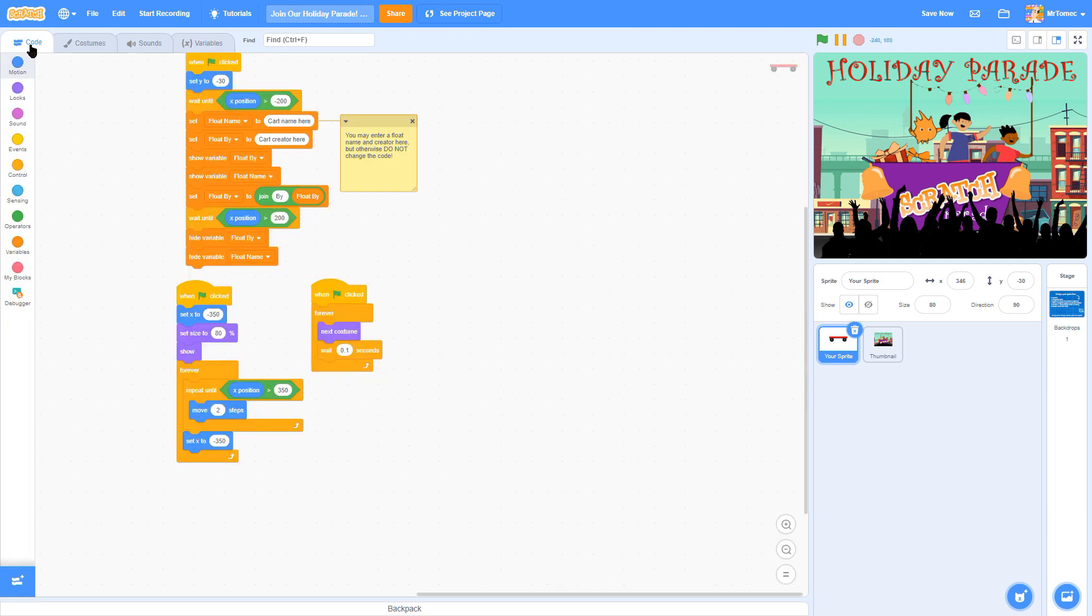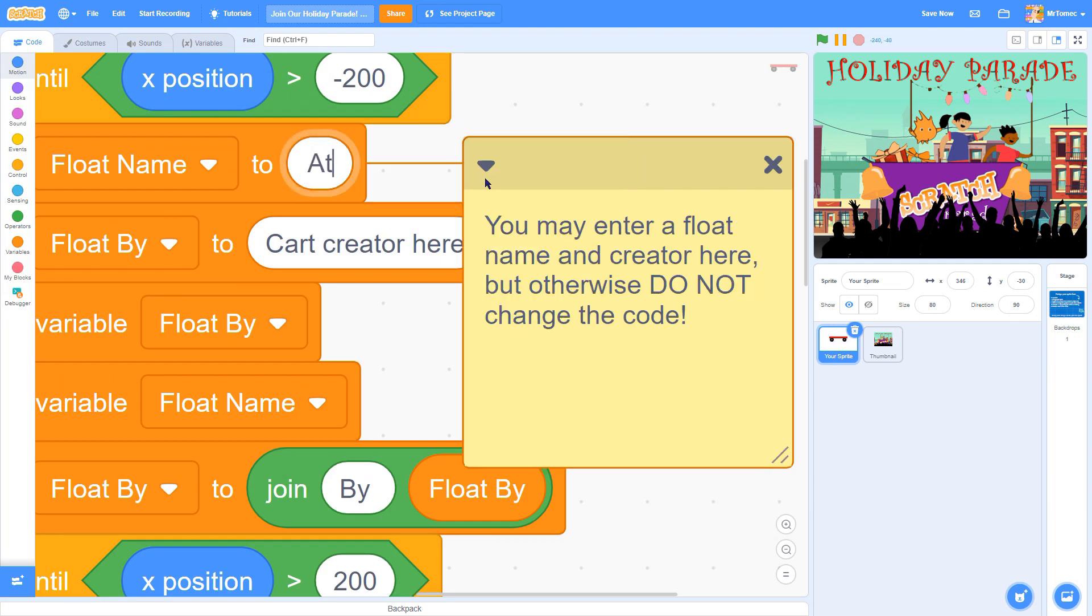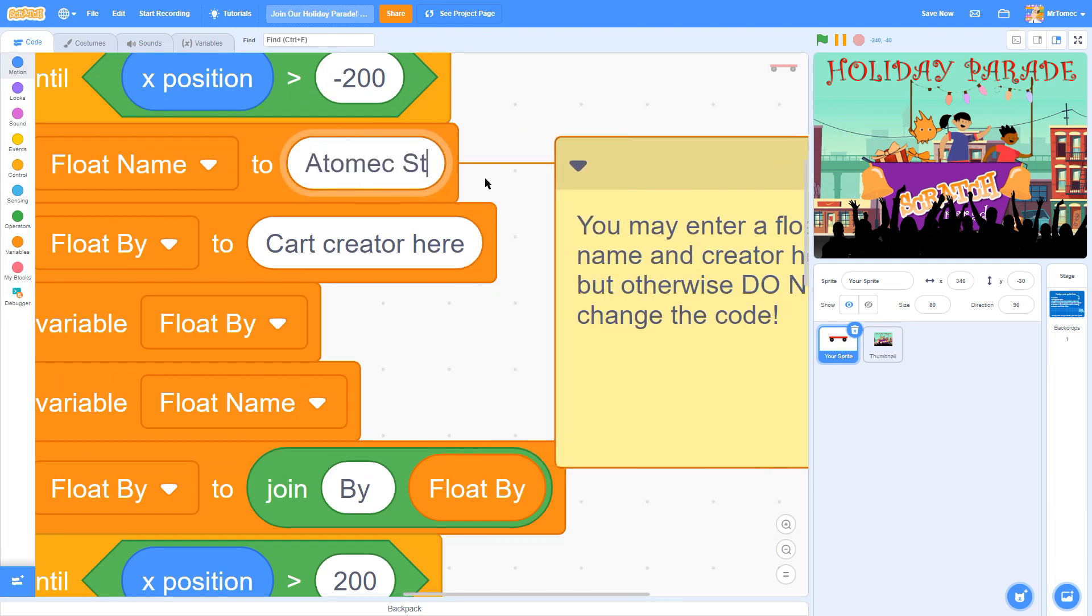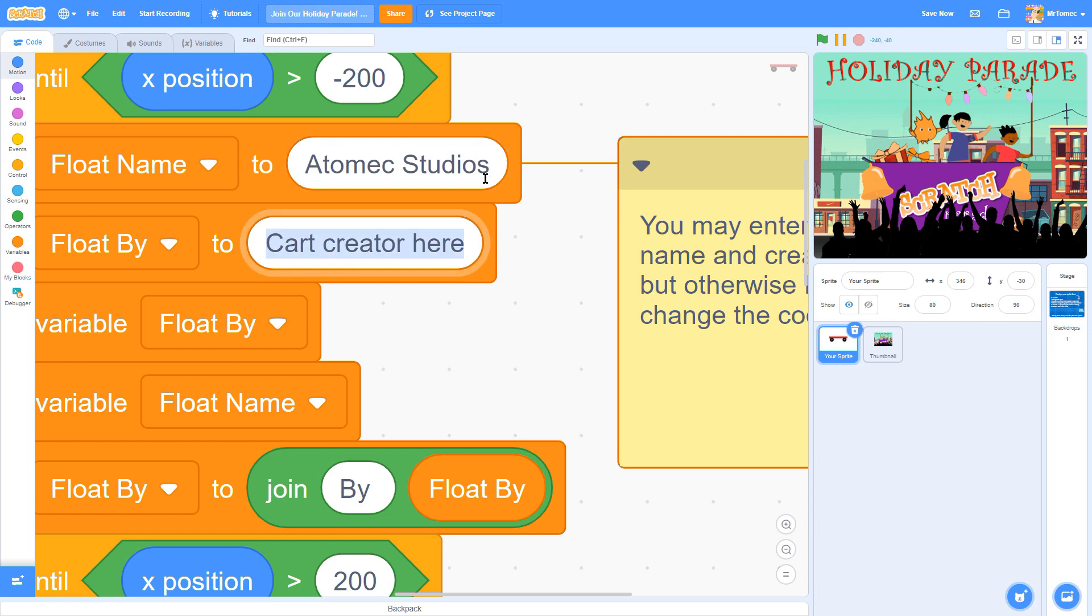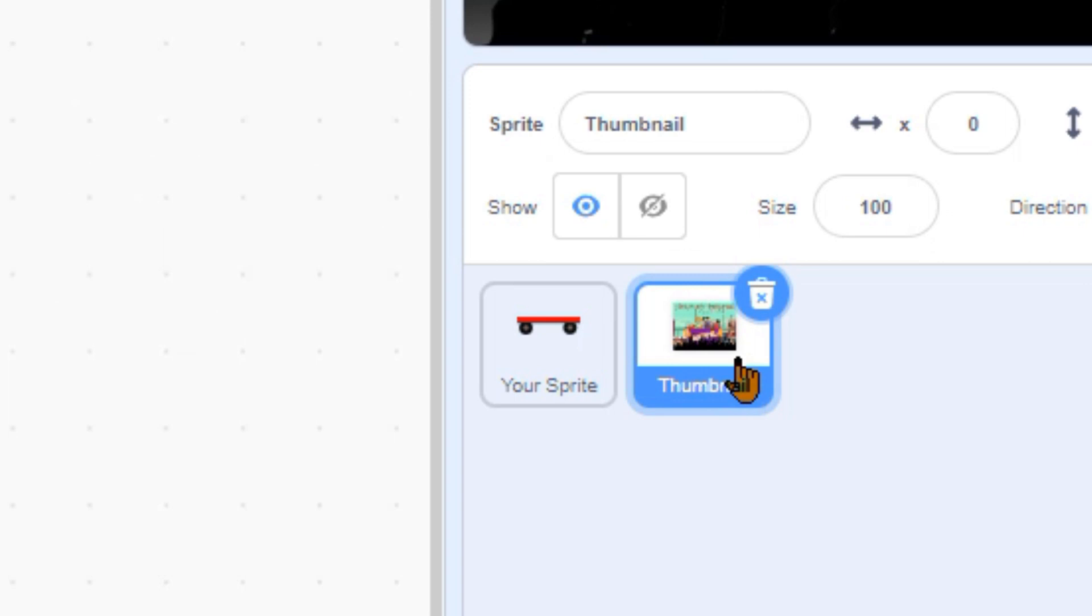You can enter your float name and your first name or nickname by filling in the blanks in the code. Other than that, don't change the code at all. You can go ahead and delete the thumbnail sprite.